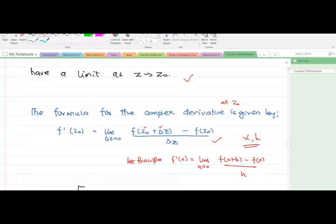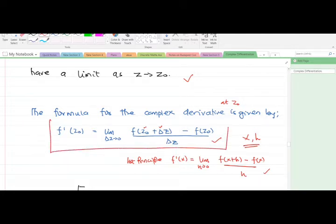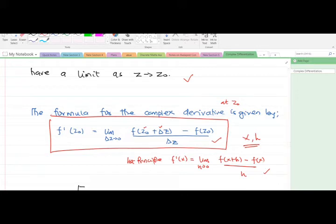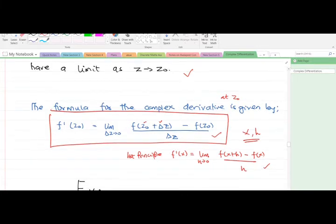We were using this formula to find derivatives of real-valued functions. In this particular video, we are going to use this formula to differentiate complex-valued functions. Note that this formula is very, very important.